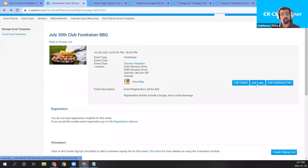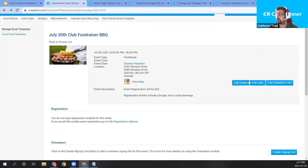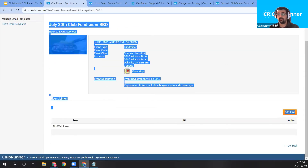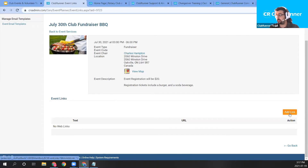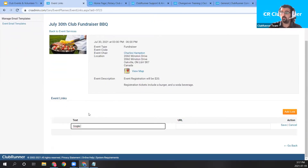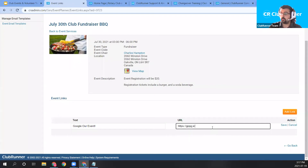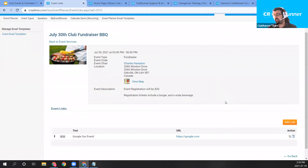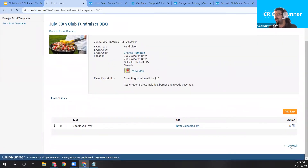I should also mention you can include links and downloadable files for your event using the two blue buttons to the right of the event. To add a link, click the blue 'Edit Links' button. That opens a page where you can add event links. I'll click the orange 'Add Link' button and set it to direct users to google.com. You can add multiple links — for example, if you have more event details on another website.